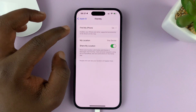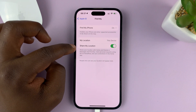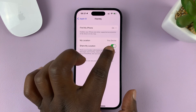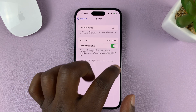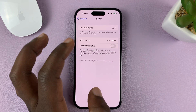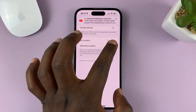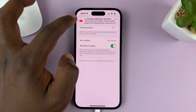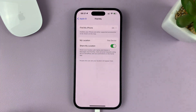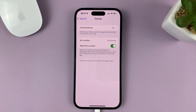Under Find My, you should see the option to Share My Location. Make sure that is enabled — in case it's turned off, you want to turn it on to enable it. Make sure this button is green.